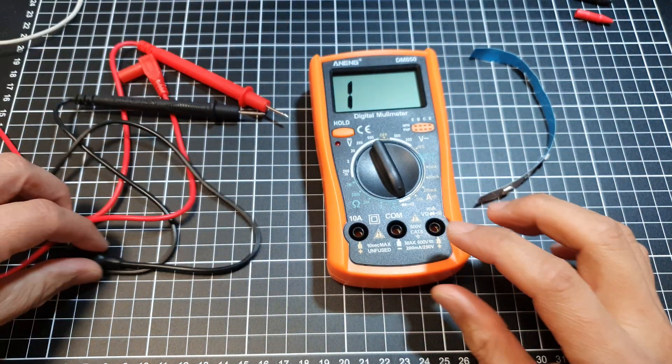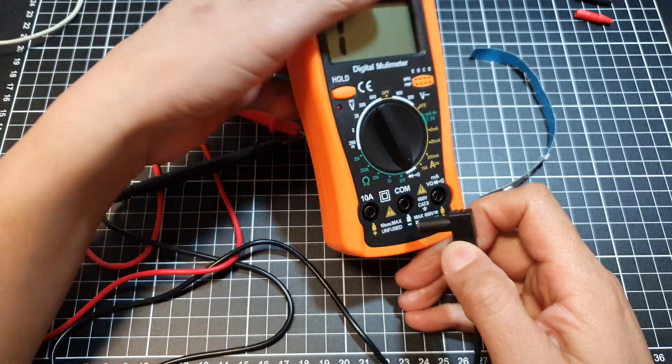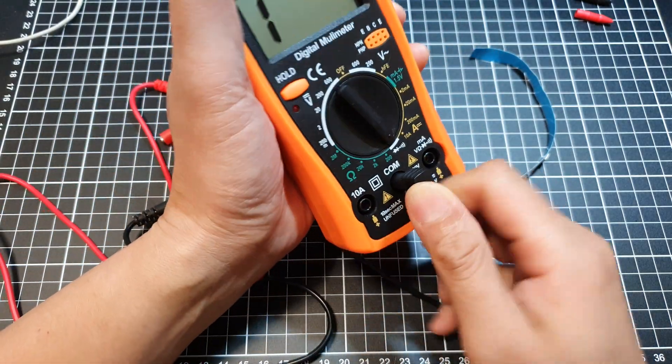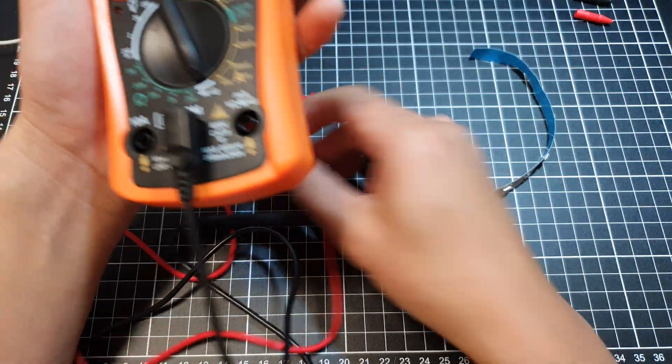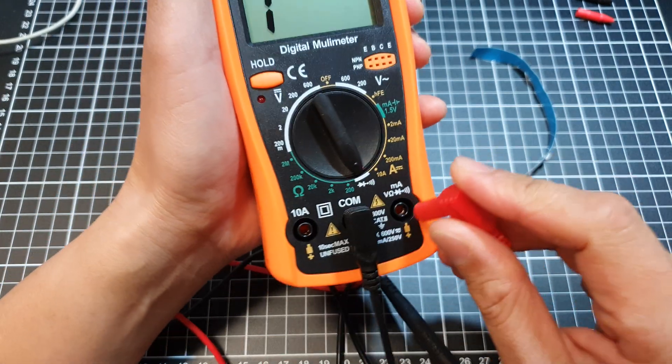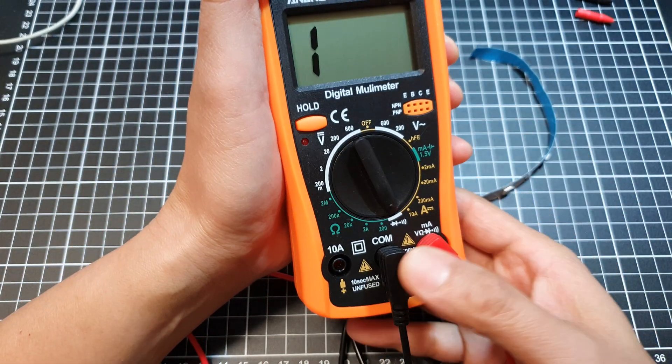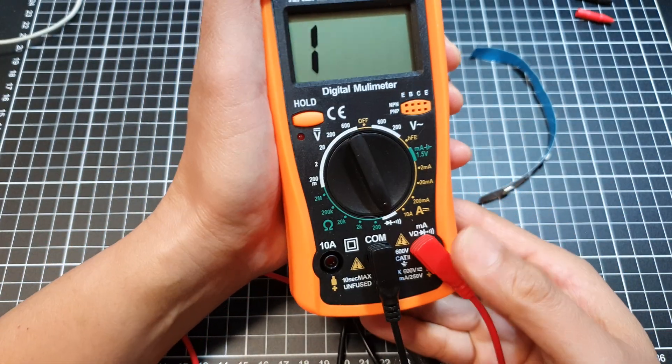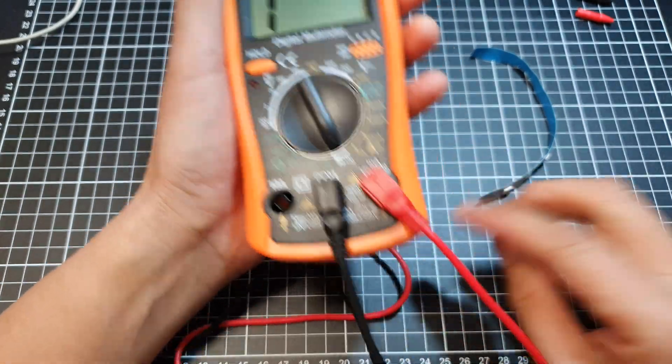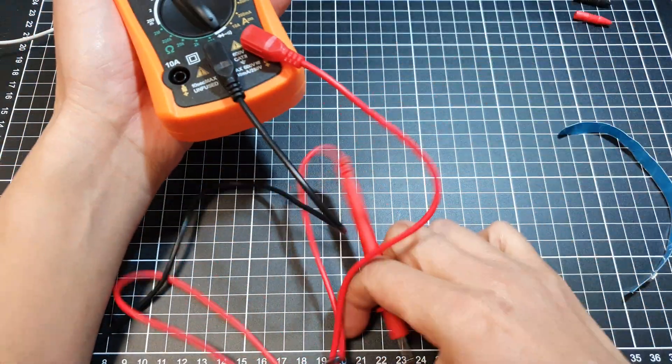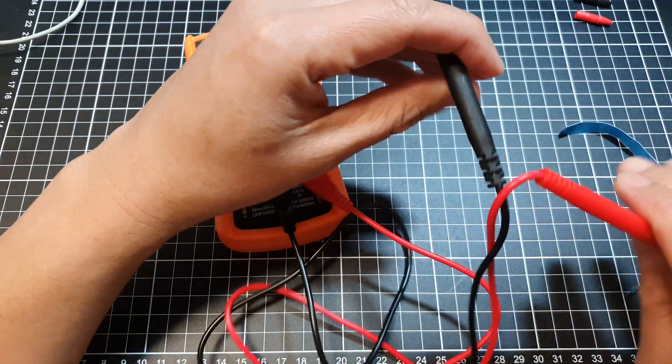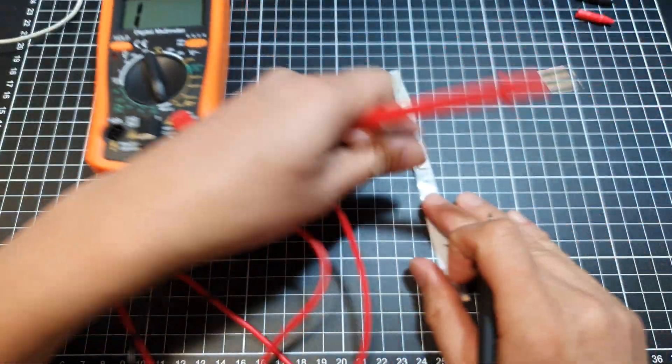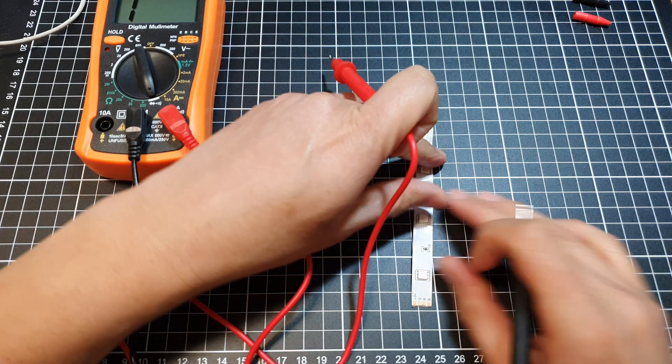Insert the black probe into the COM port and the red one into the measurement port. Make sure they are fully inserted. We're going to test the LED light, so make sure the probes are nice and flat on the table.